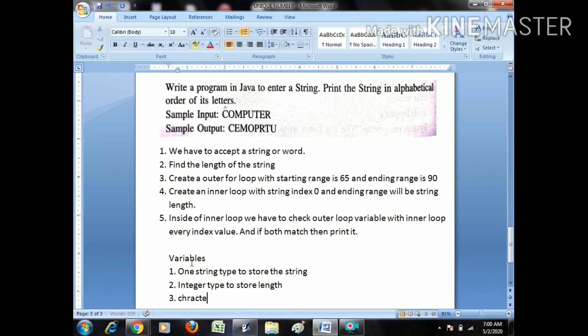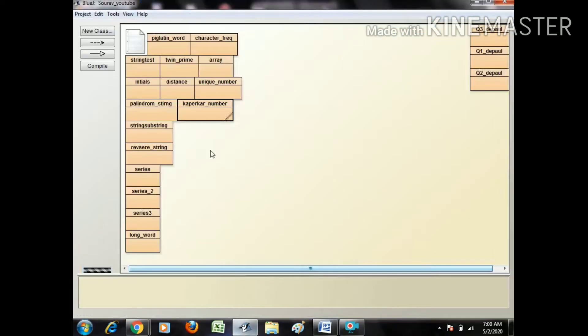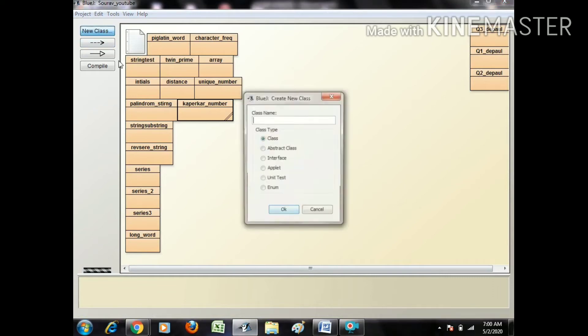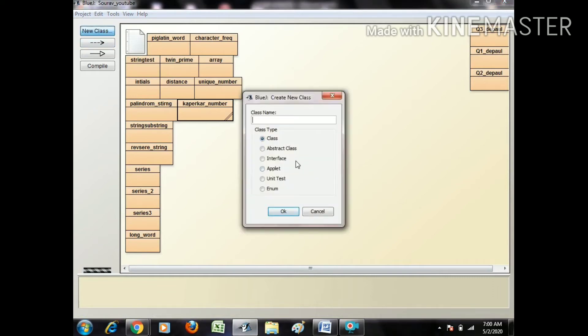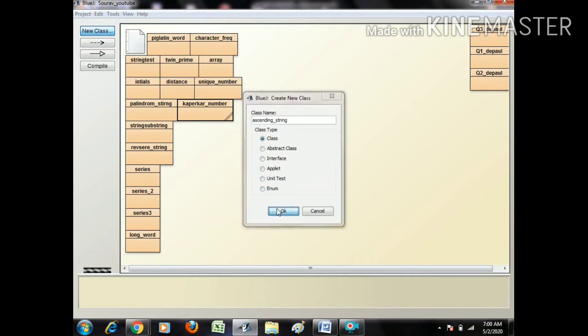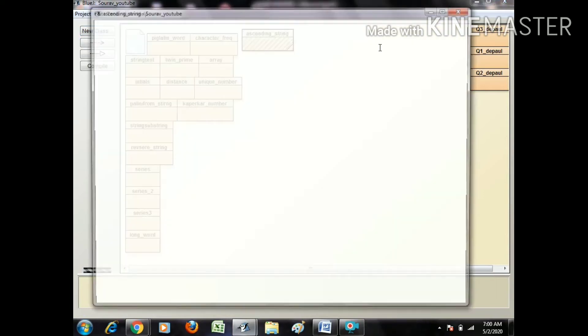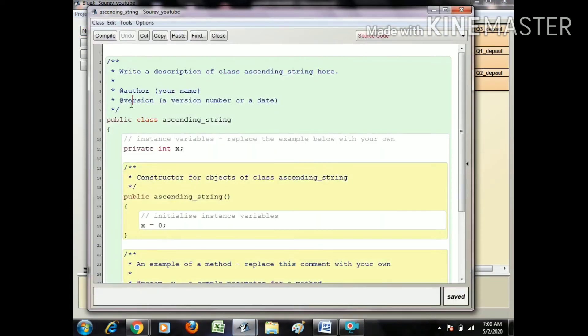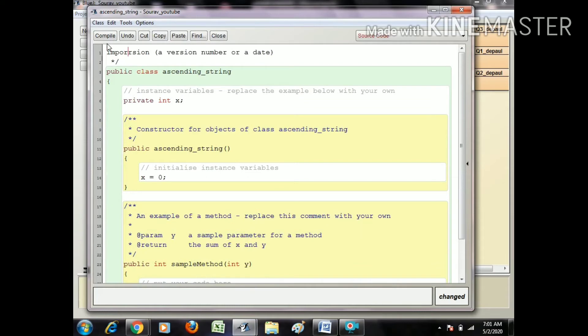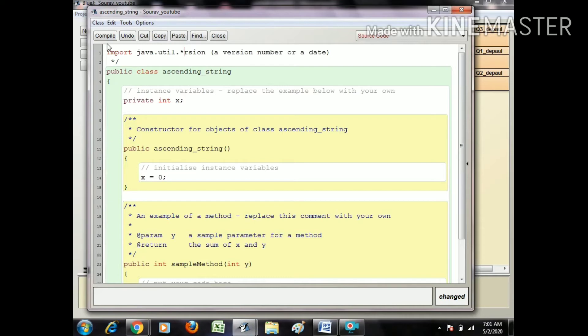Let's start with these few variables. Okay, so I write create a class, class name ascending_string. So import space java.util.star.